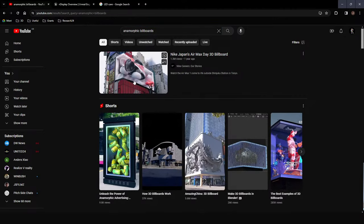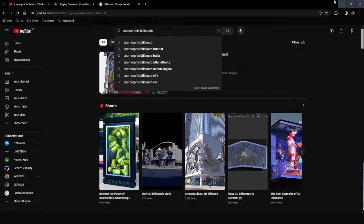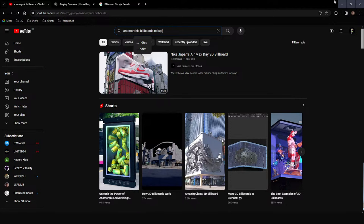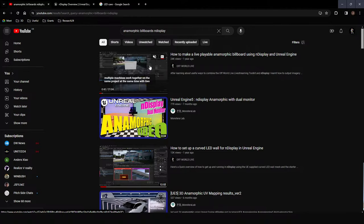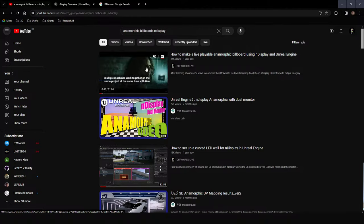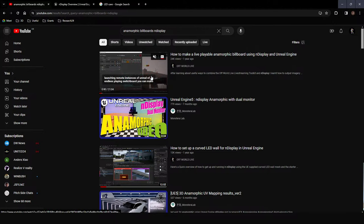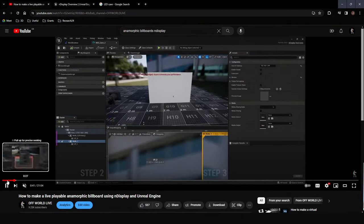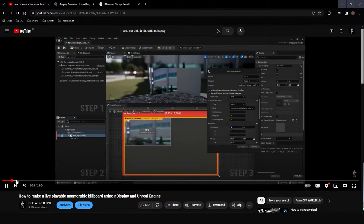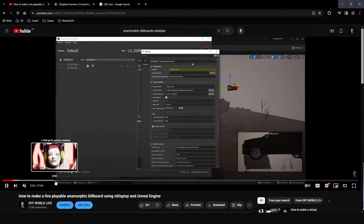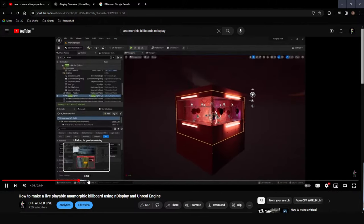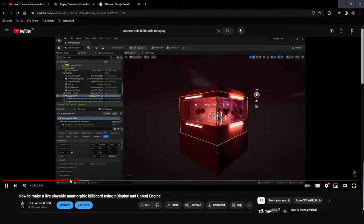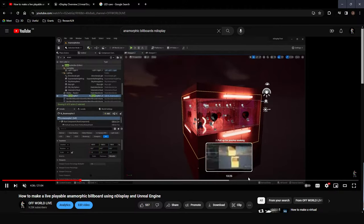Anamorphic billboards are billboards where you get a sense of 3D because it's viewed from a certain viewpoint. This tutorial is a start-to-finish guide on making an anamorphic billboard in Unreal Engine, which means you can have a live playable anamorphic billboard — you could be playing a game and send out the mapping using NDisplay in real time. You get this kind of corner and a real sense of depth, even on a non-3D screen.